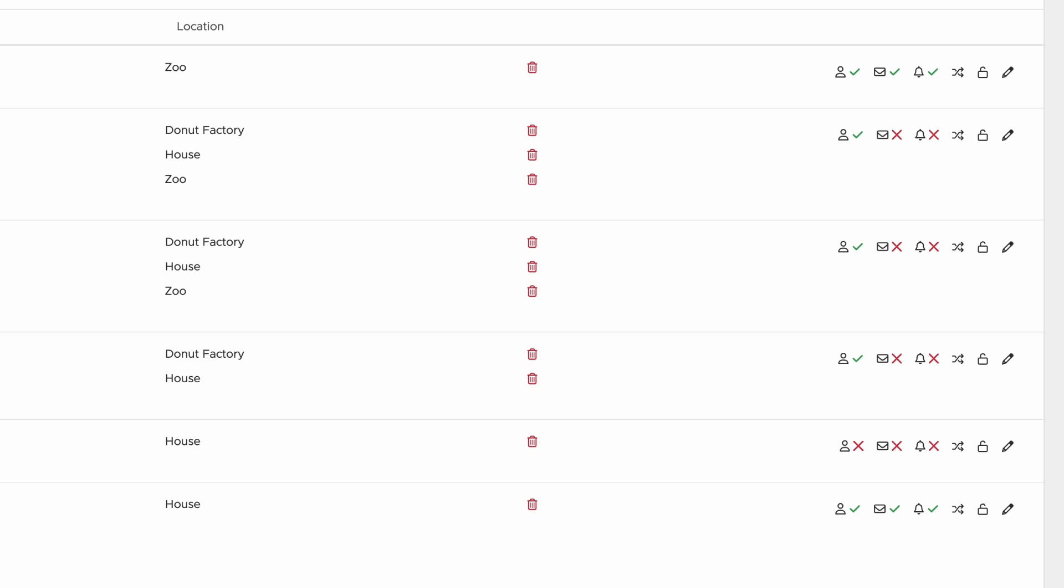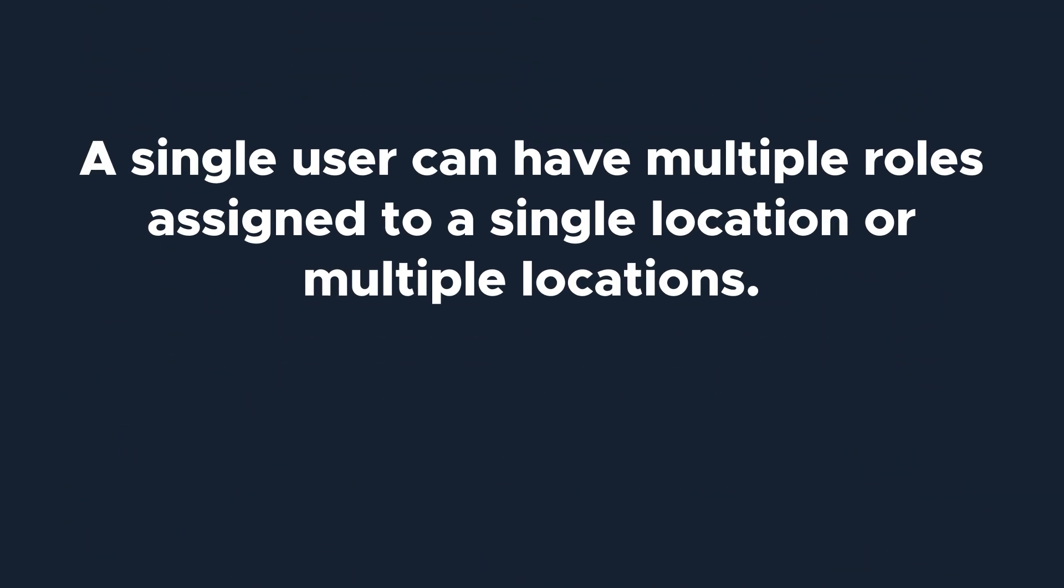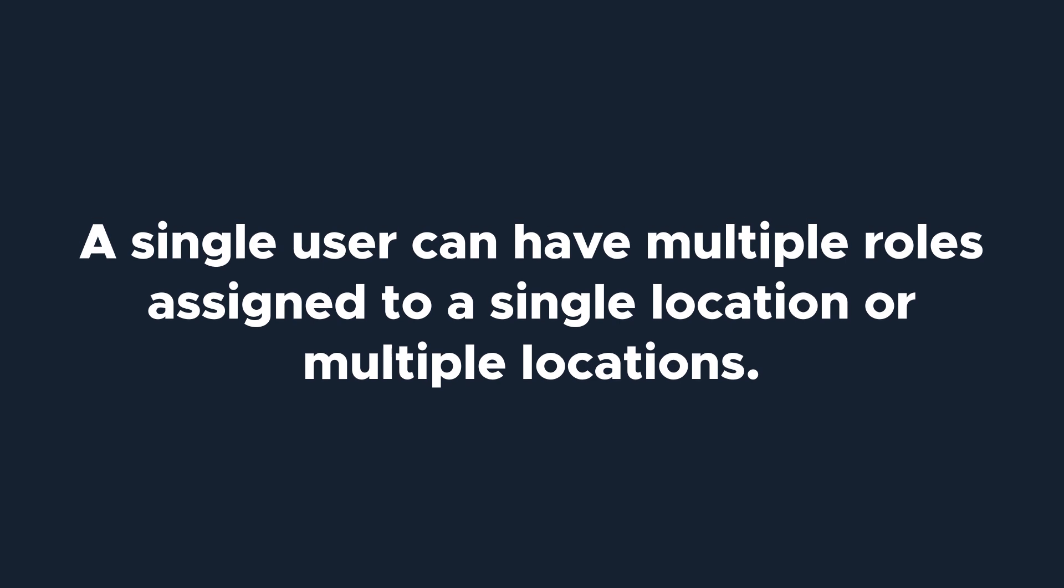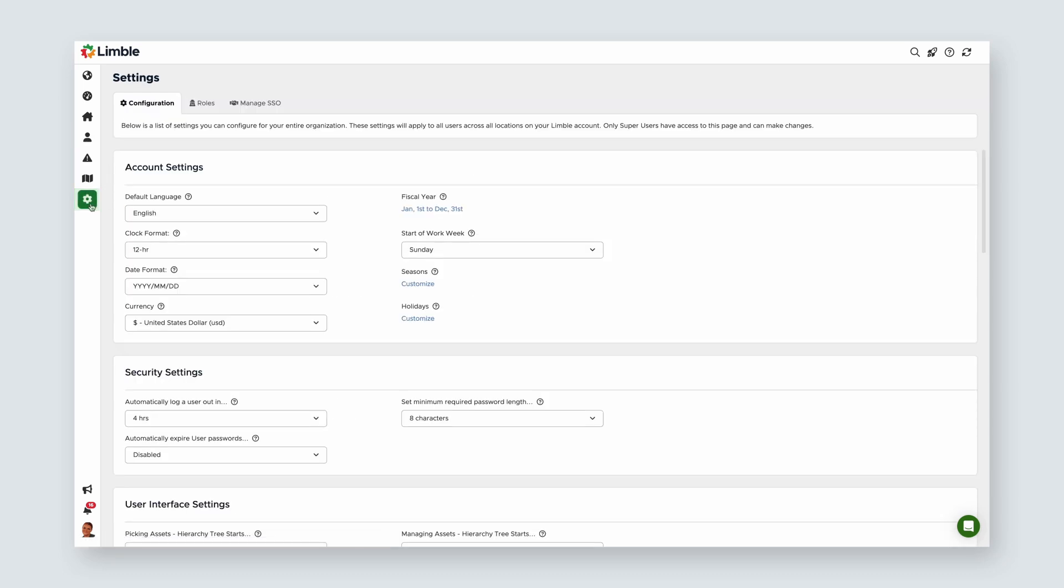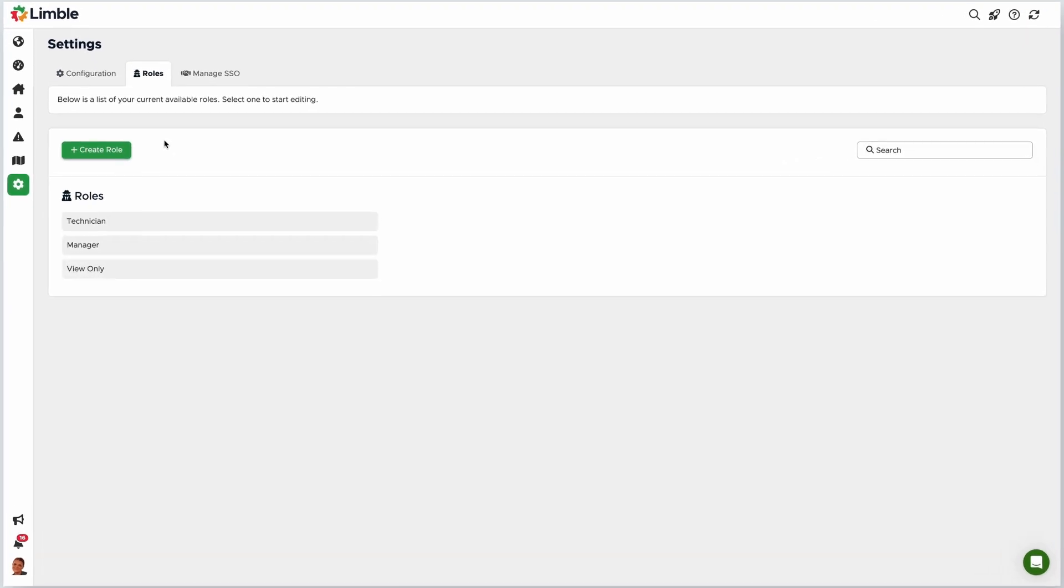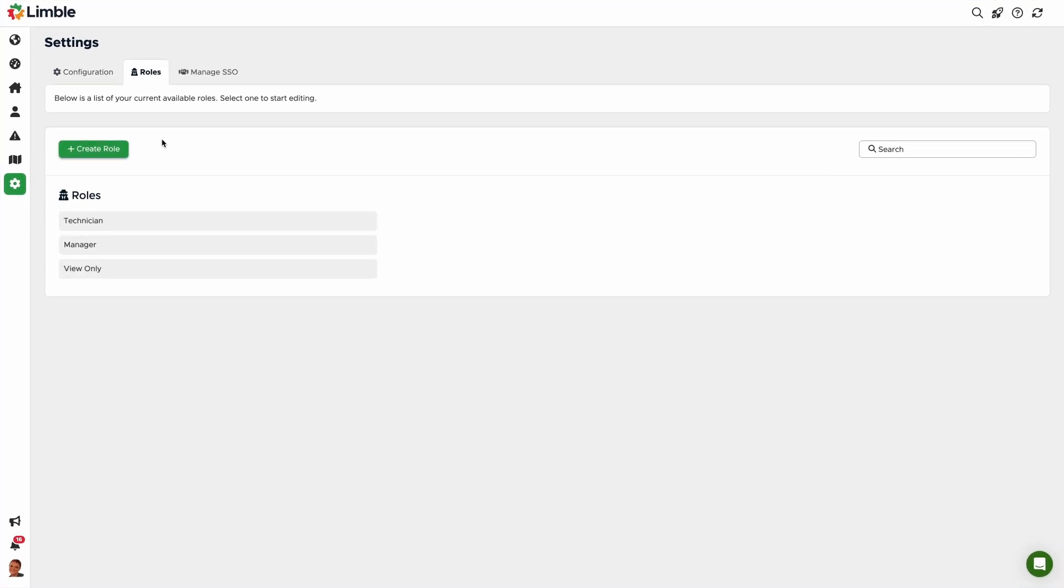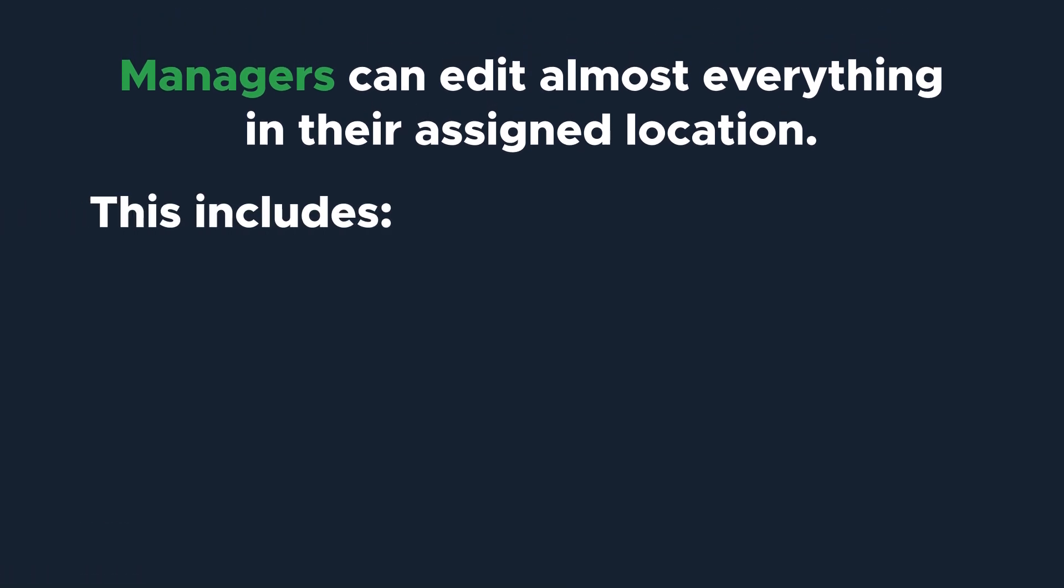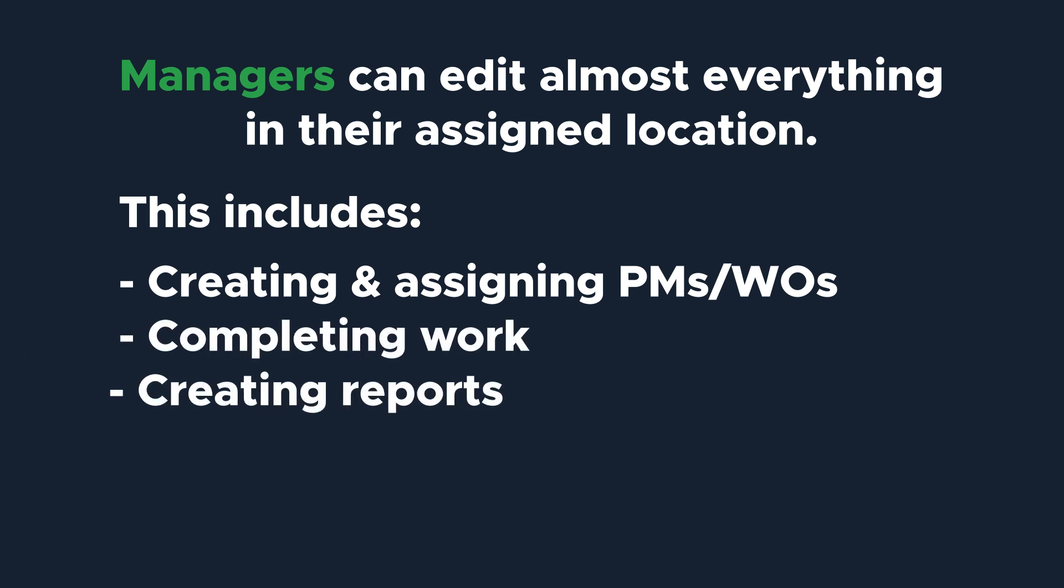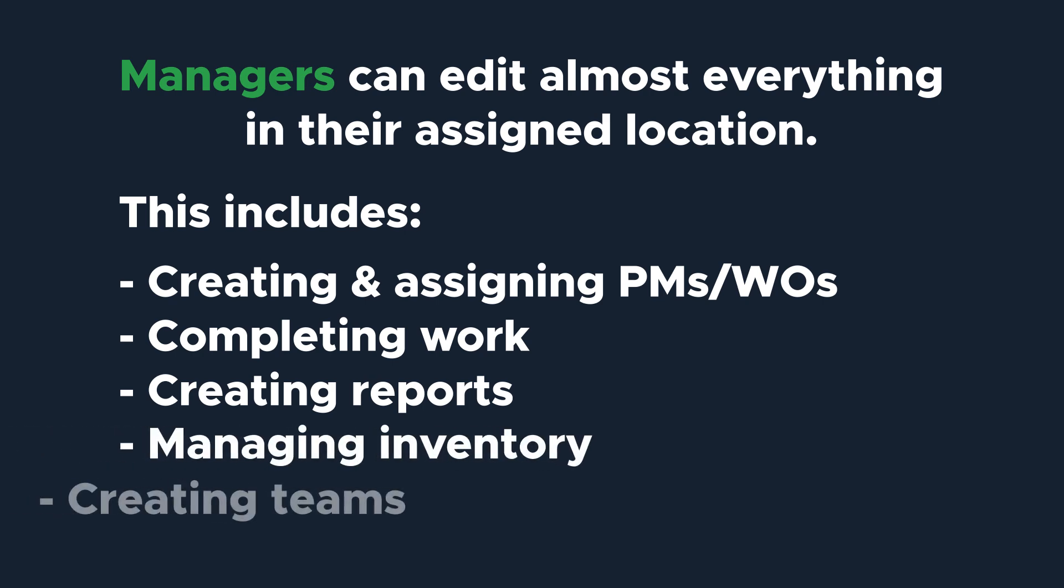Now that we've added a user, let's talk about roles. Roles are groupings of permissions that permit or limit a user's ability to perform actions and see information about your organization within Limble. A single user can have multiple roles assigned to a single location or multiple locations. Let's take a look at the roles in Limble. Find the settings page from the navigation menu, and once on the page, select the roles tab. By default, Limble offers three roles, manager, technician, and view only. Managers can edit almost everything in their assigned location. This includes creating and assigning PMs and work orders, completing work, creating reports, managing inventory items, and creating teams.